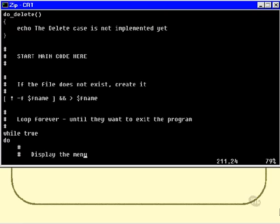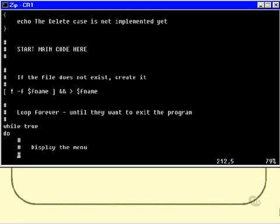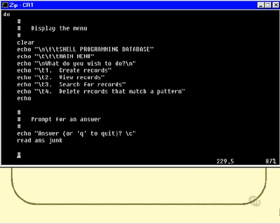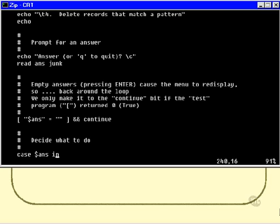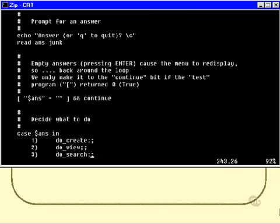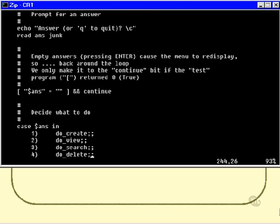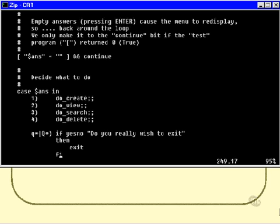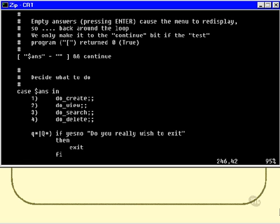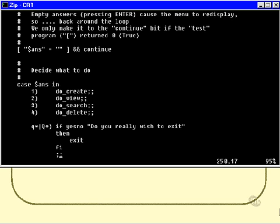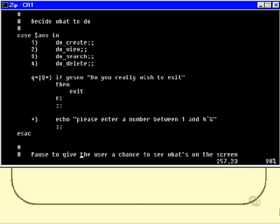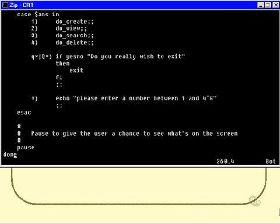This bit we've already seen before. The only difference is when we get to these parts here. This code is now looking very simple, because we either do a do create, a do view, a do search, or a do delete. And that's all we do. Then, notice the queue options, do you really wish to exit, is the question that we ask. We feed that to the yes-no program, and if they return yes, then we exit. If they don't return yes, then we don't do anything at all. In other words, we drop out of the end of the case statement, do our little pause, which is the new thing that we just added, and then go back around the loop again.